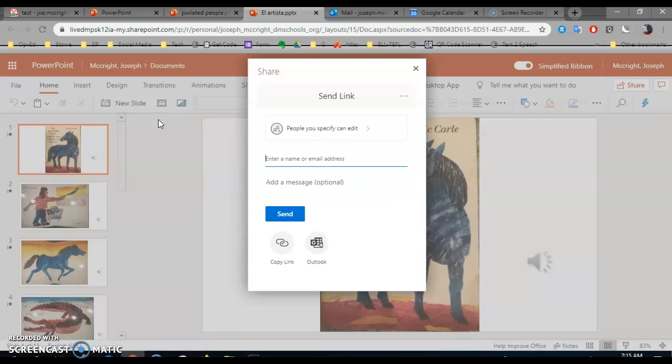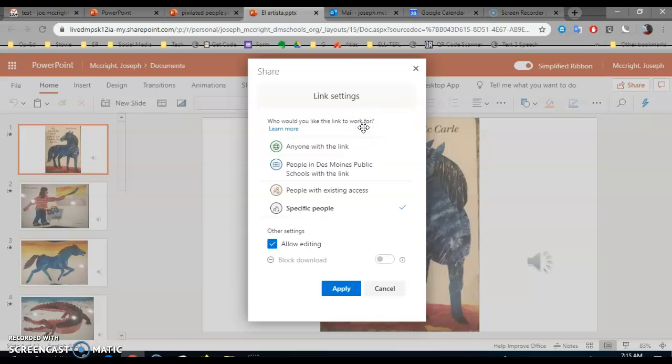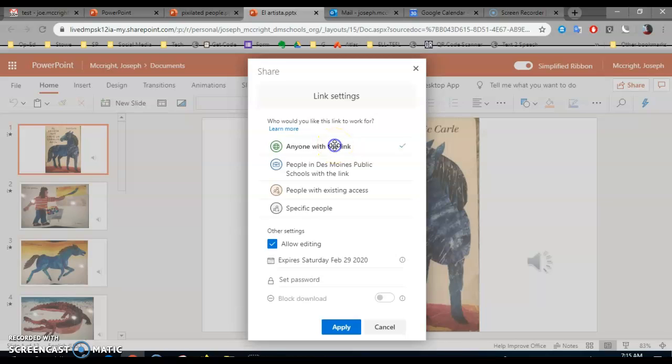You're going to send a link. Now here you need to say that anybody with the link can see your PowerPoint. You do not want to allow editing. You don't want other people to change your work, so unclick that.